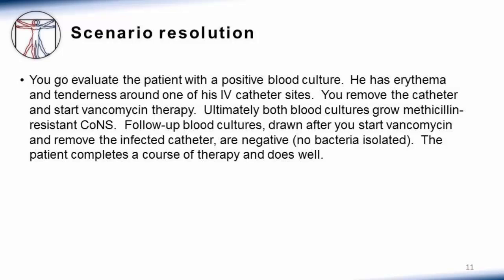Once the infected catheter is removed and vancomycin started, follow-up cultures are drawn to ensure the patient has cleared the bacteremia — and these are negative, with no bacteria isolated. The patient completes the course of therapy and does well. You have worked through this coag negative staph scenario effectively.